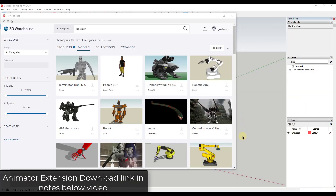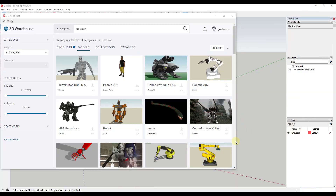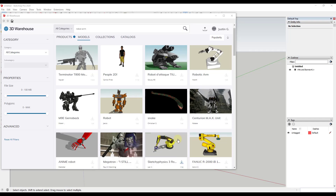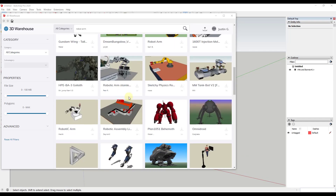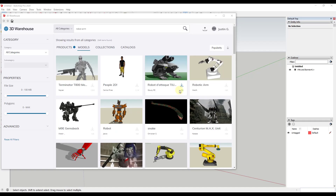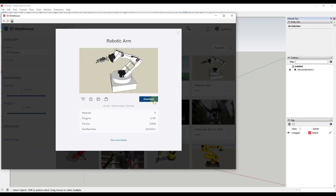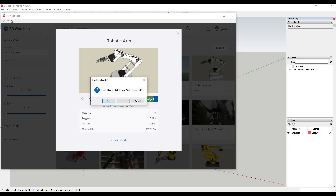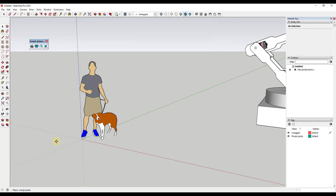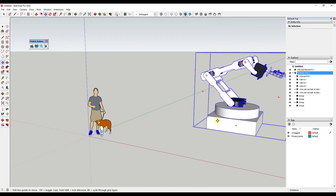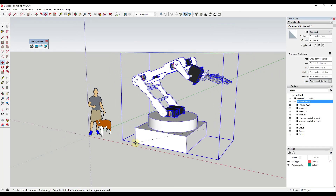The first thing we want to do is bring down a model from the 3D Warehouse. We're going to go with this robotic arm by Harsh. There are a number of different robotic arms in here that you can download and bring into SketchUp, but in particular I want to explore animating something that has a number of different joints, just like this.